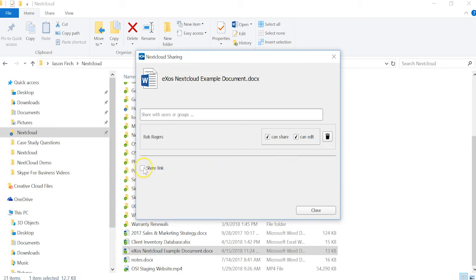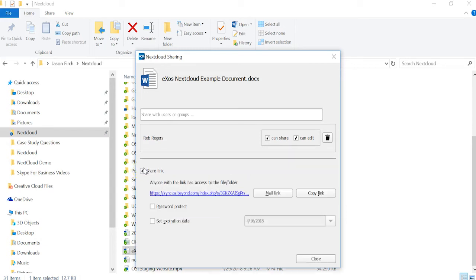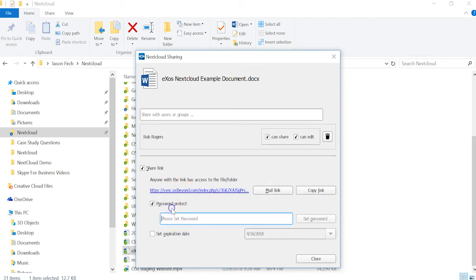You can also create a secure, private link to share with users outside of your organization. Here you can password-protect the link to secure sensitive information, as well as set an expiration date on the share itself.